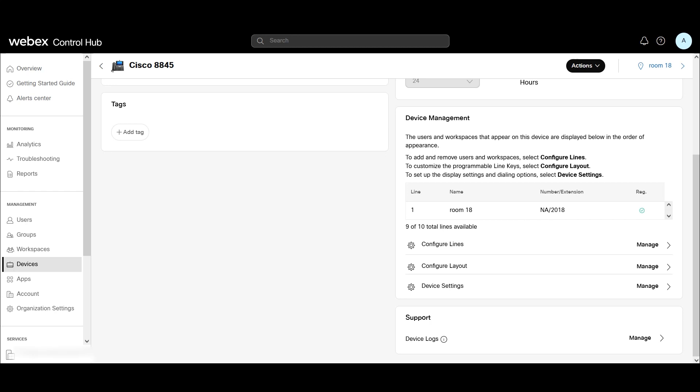In this video, we'll take a look at generating a debug-level PRT on a 3-PCC phone registered to Webex calling, and we're going to actually download the PRT directly from Webex Control Hub.